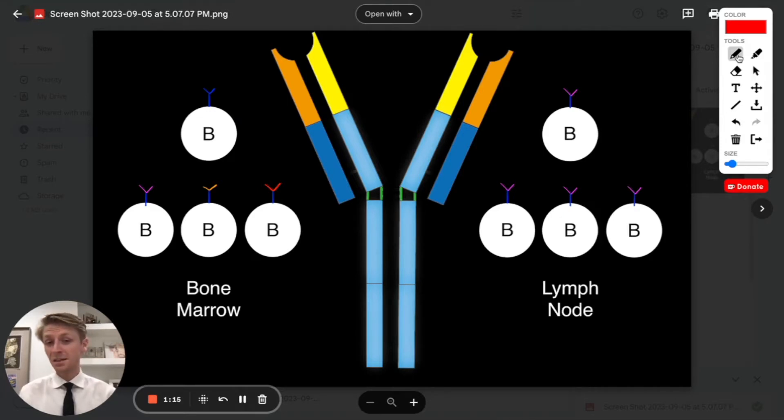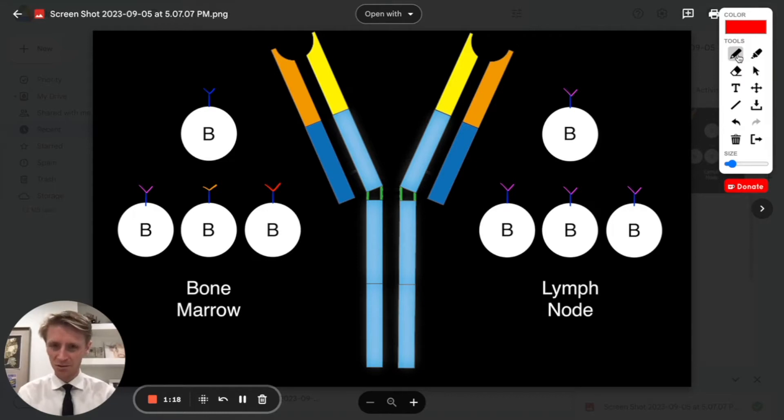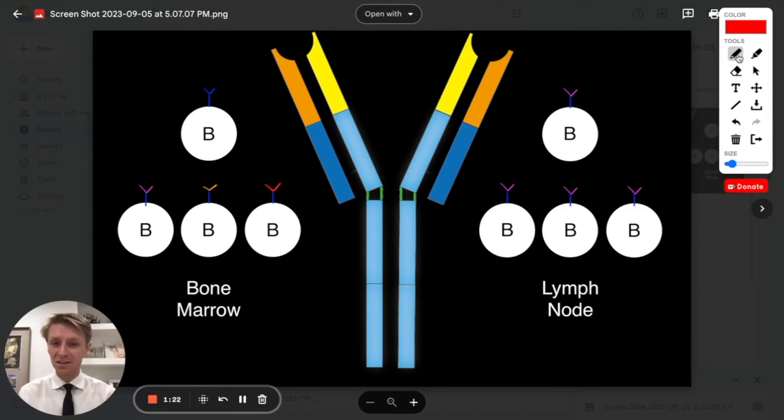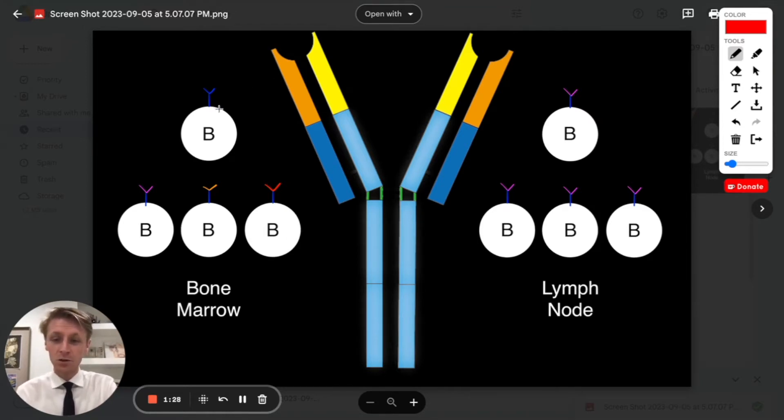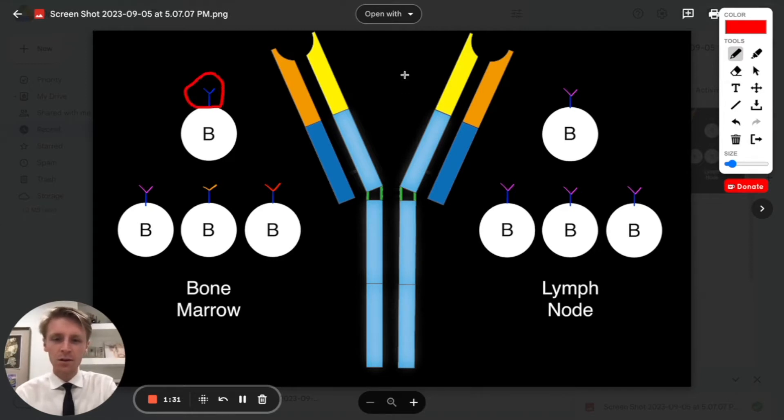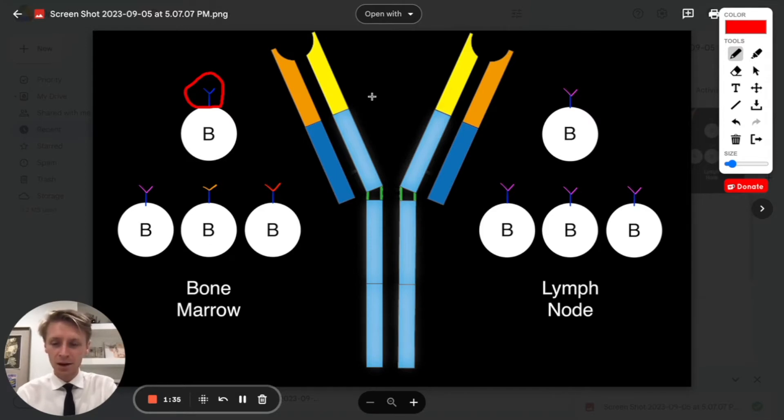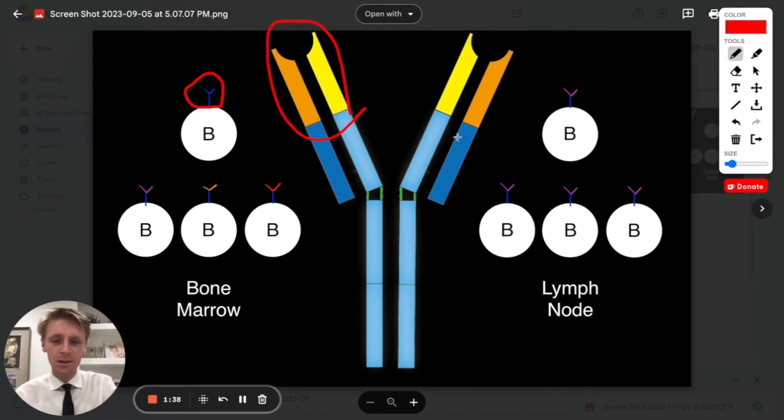Now to really ace this question, we're going to have to understand a little bit about the human immune system. One of the key players in the immune system is B cells, these nice little B cells I've drawn here. Something that's cool about B cells is that they have proteins on the surface called antibodies. Here's a blown up version of an antibody. Each of these antibodies has something called an antigen binding region, these orange and yellow bits that I've circled.